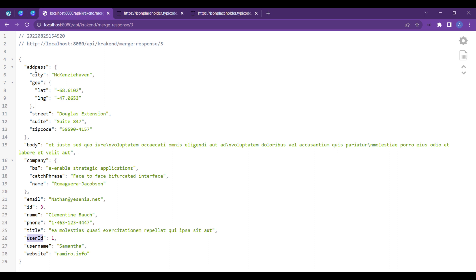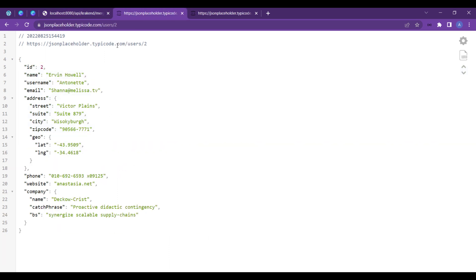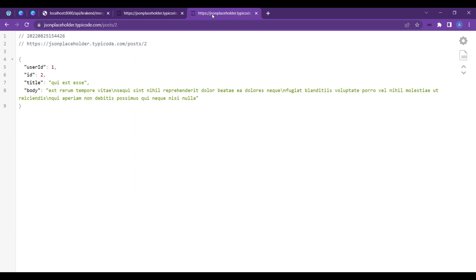If you can see inside the JSON placeholder user, you can notice that ID, name, username, email, address - these are the data of the user. Inside the posts there is body, title, ID, and user ID - these are the data of posts.